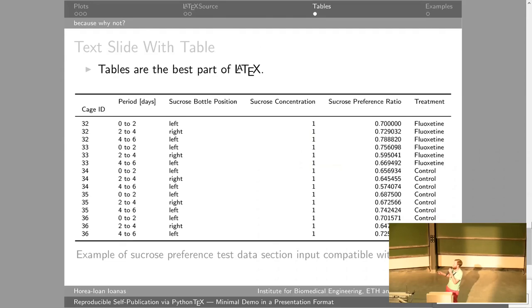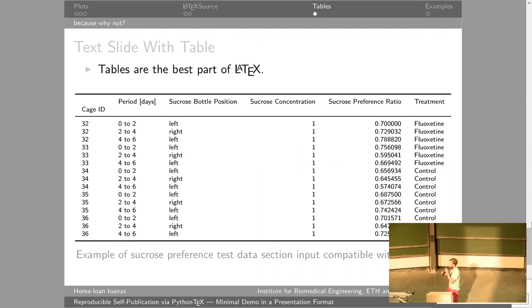You can also do tables directly from CSV files — this is really cool. We do it via the pandas-to-LaTeX interface, which we can call internally.